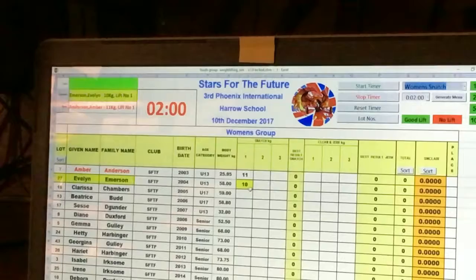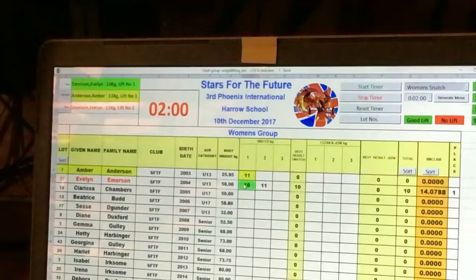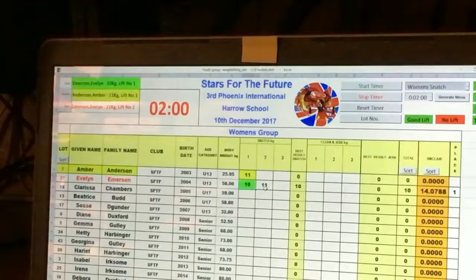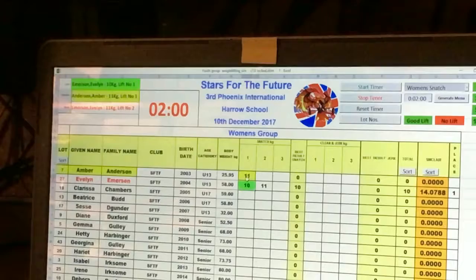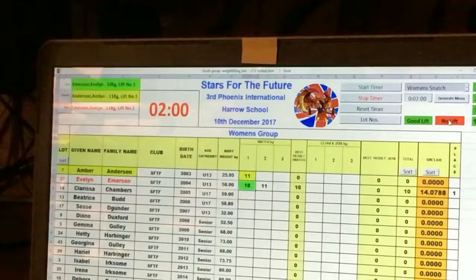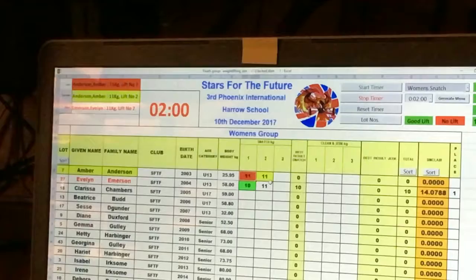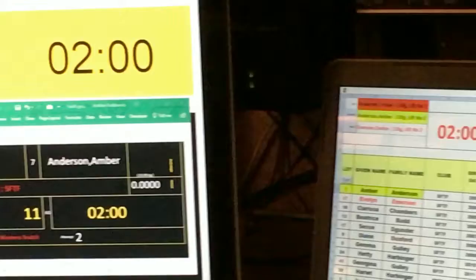We can signal either a good lift or no lift for the lift highlighted in yellow. A good lift results in the lift being highlighted in green, one kilogram is added to suggest the next lift weight, and the next lift is identified with a yellow highlight. If it's a no lift, it's highlighted in red and the same weight is suggested for the next lift.